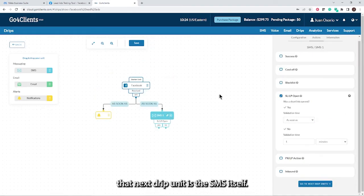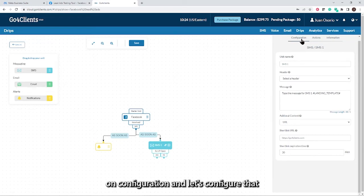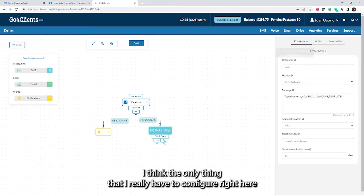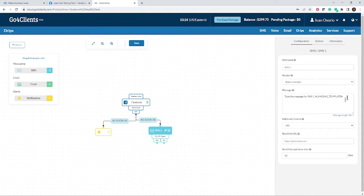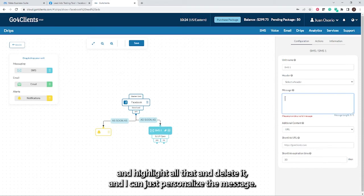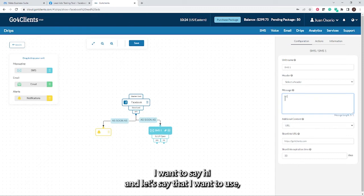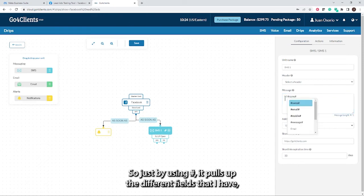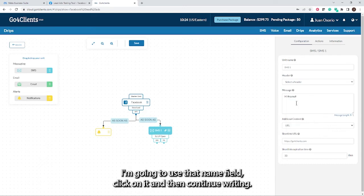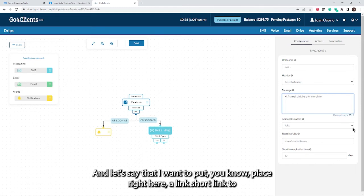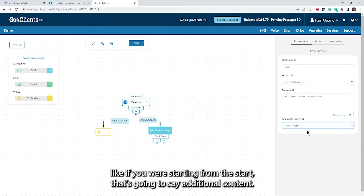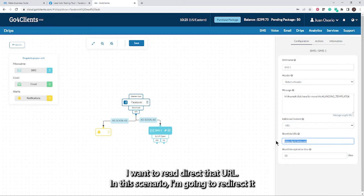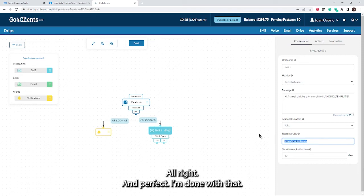My next drip unit is the SMS itself. When I'm here in the SMS, I want to make sure I configure that SMS drip. The only thing I really have to configure is what do I want to send in the actual content of that SMS. Let's say I don't like what is being given here, so I'll delete it and personalize the message. I want to say hi. I want to use the name of the person. So just by using hashtag, it pulls up the different fields that I have with information that I could use. I'm going to use that name field, click on it, and then continue writing. For example, click here for more info. Let's say I want to place right here a link, a short link to a URL. I'm going to say additional content. I want to use a URL. I could put wherever I want to redirect that URL. In this scenario, I'm going to redirect it to Go4Clients homepage, just to show you guys.